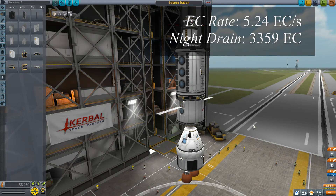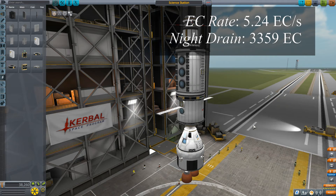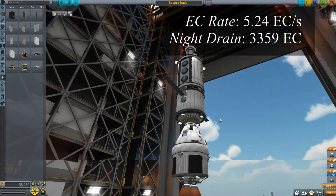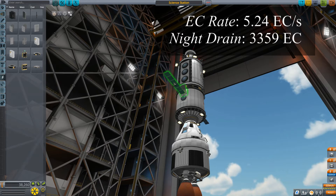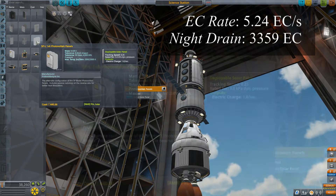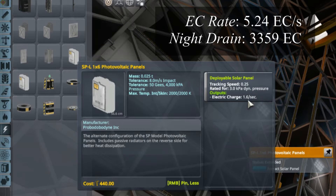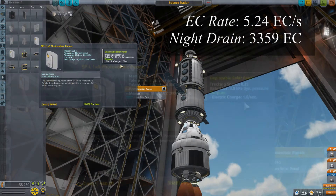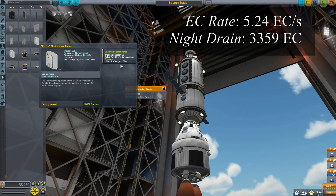We also have to think about electrical generation, because that 5.24 units per second we use in the night we continue to use in the day. Looking at my SP-L 1x6 solar panels — I only have two of them, and they generate only 1.6 units per second each, so together that's 3.2. That's not even enough to satisfy the electrical demands on this vessel at all, let alone charge up the batteries. So we're going to need to work out how much electrical generation we need — what we have is flat out inadequate.